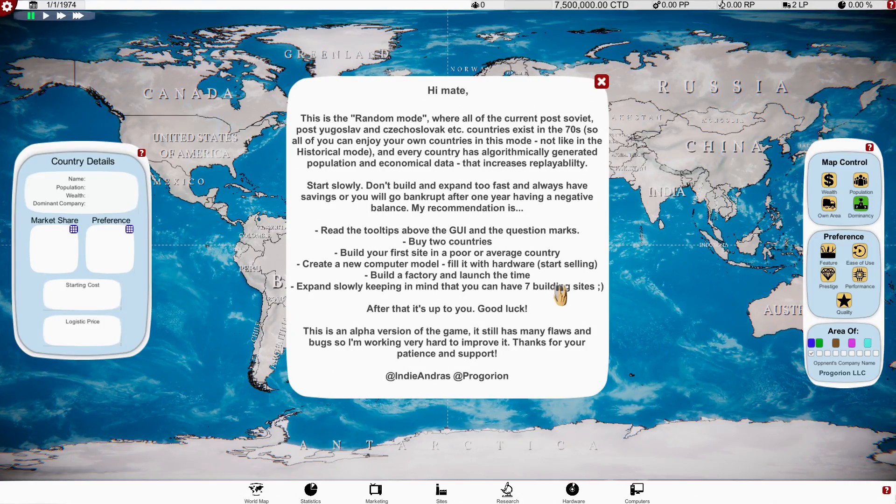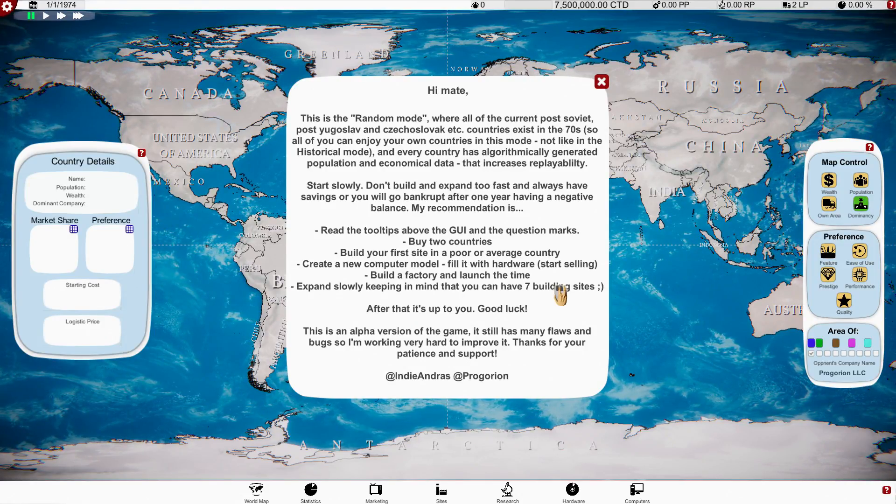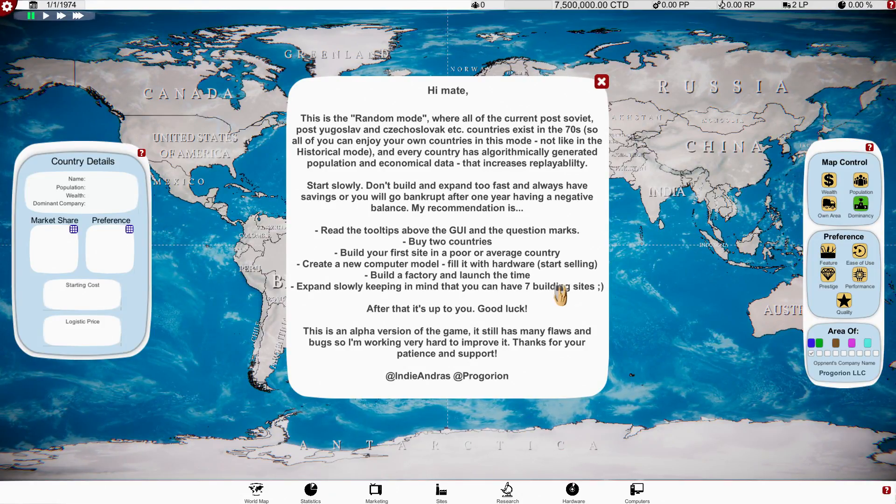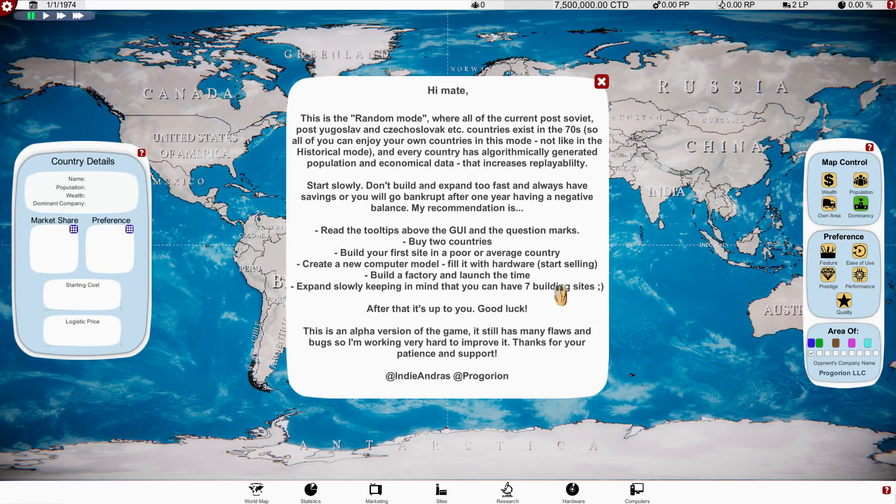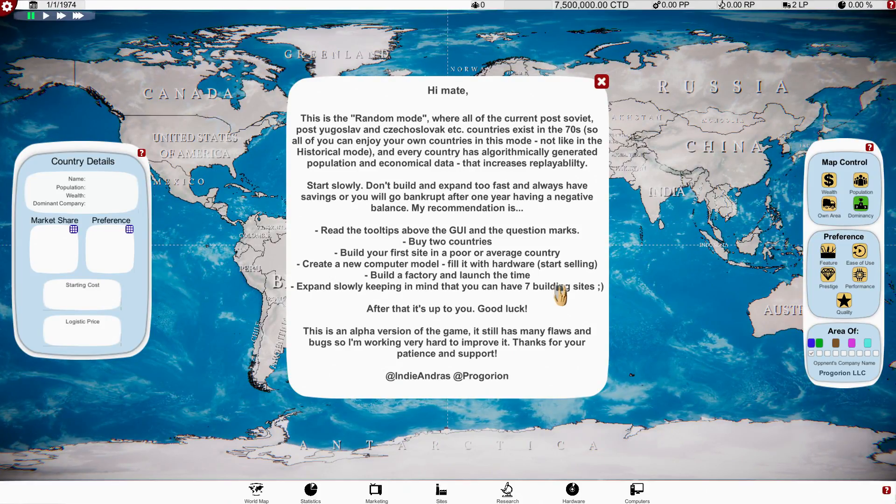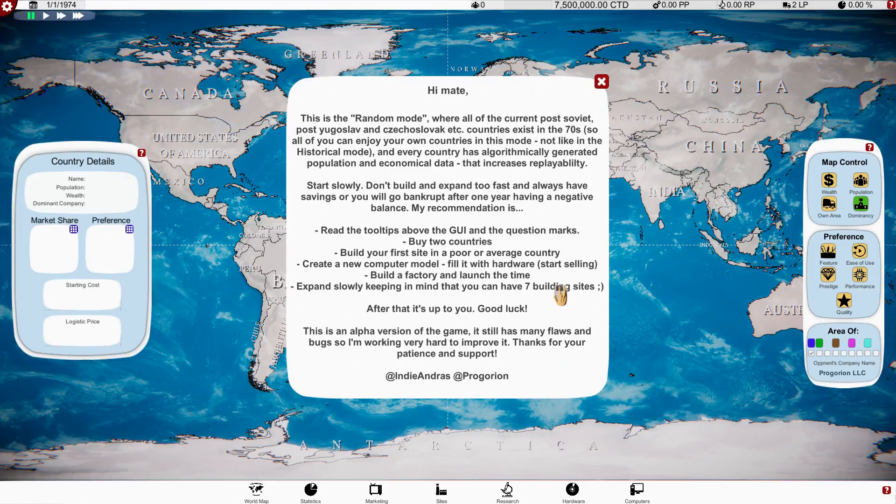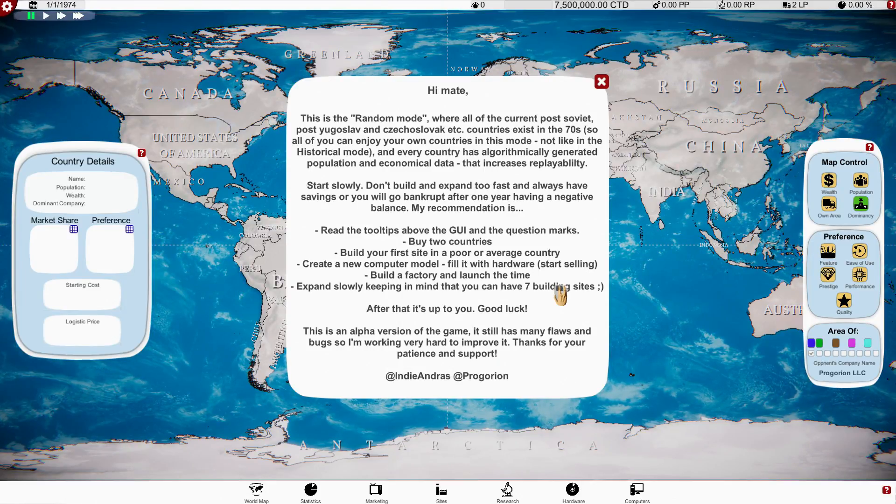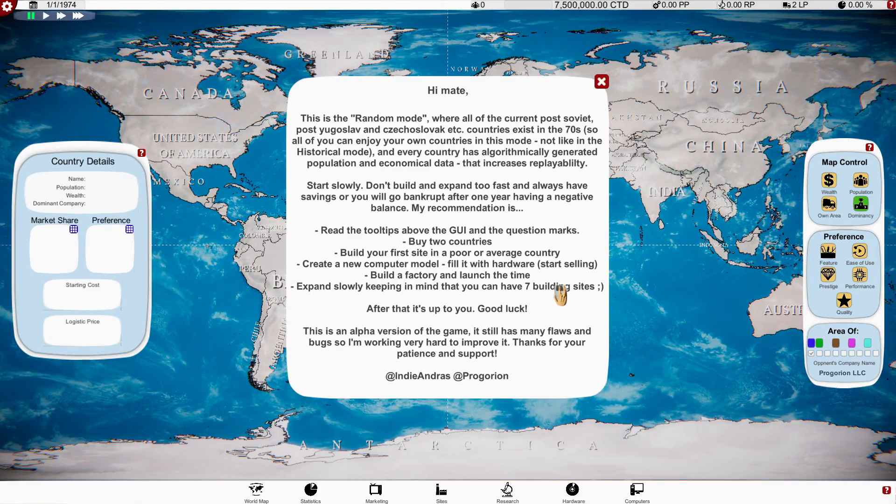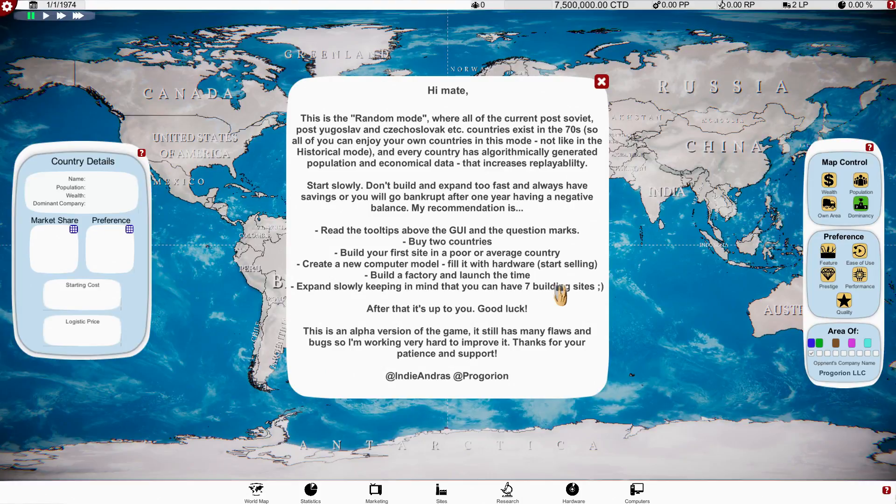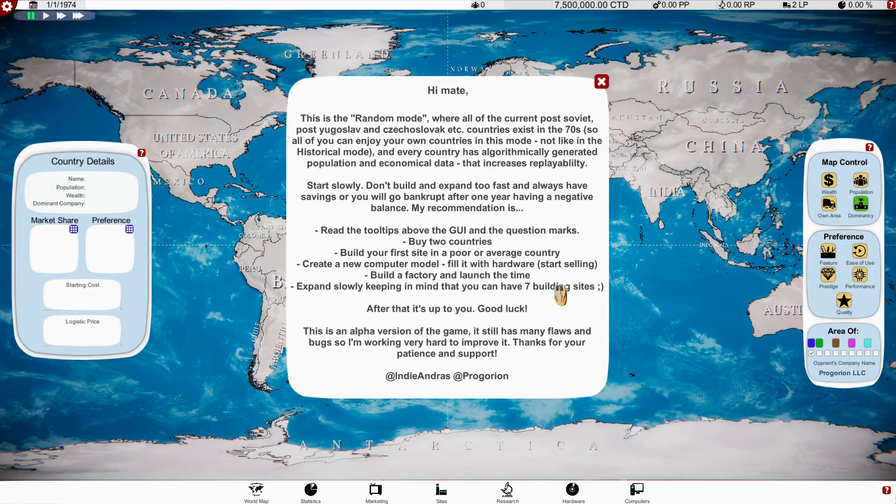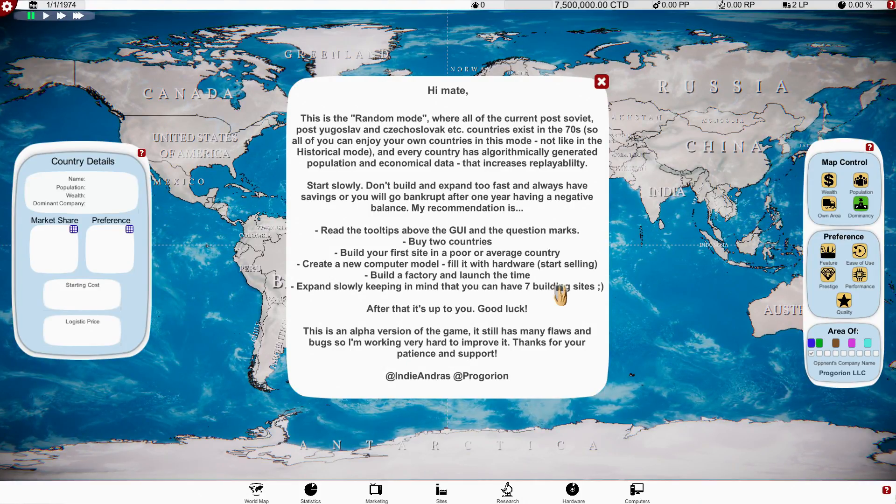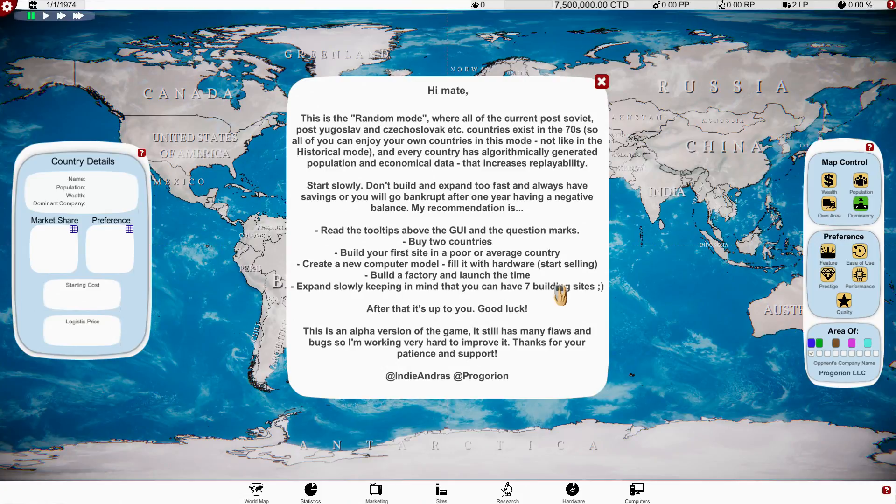My recommendation is read the tooltips above the GUI and the question marks. Buy two countries, build your first site in a poor or average country, create a new computer model, fill it with hardware, start selling, build a factory and launch the time. Expand slowly, keeping in mind you can have seven building sites.